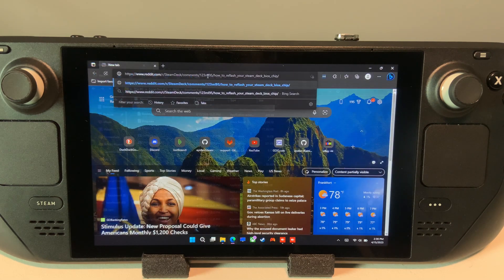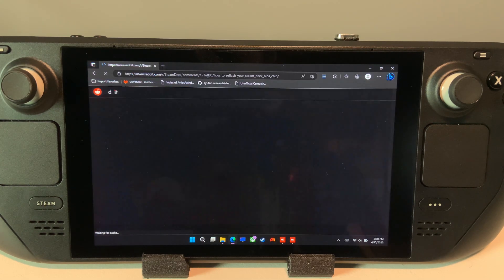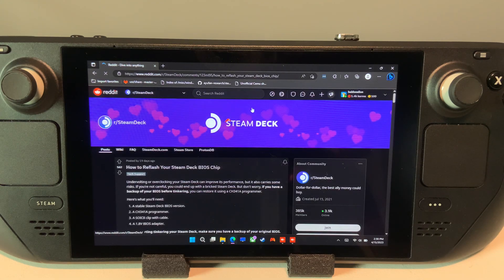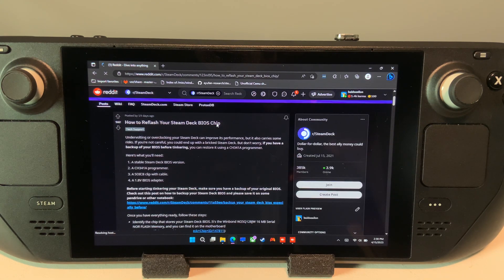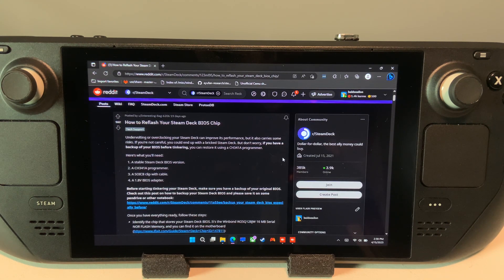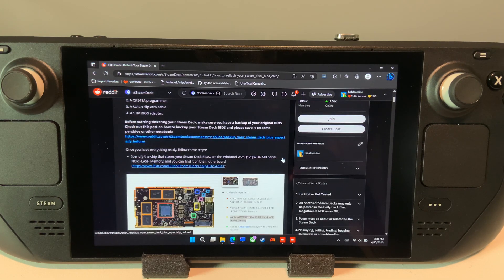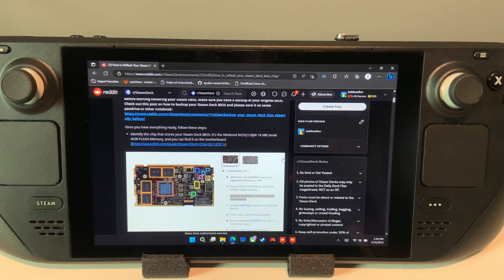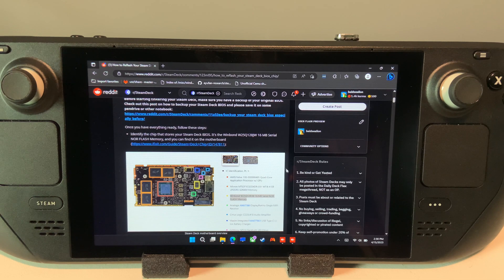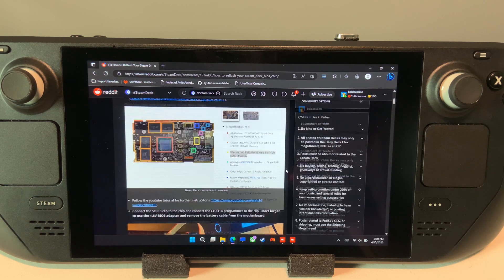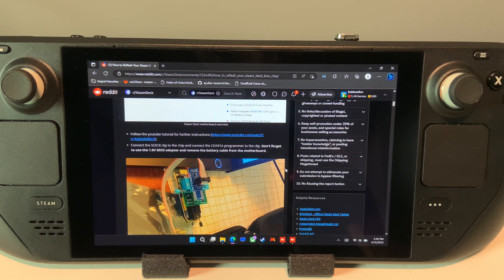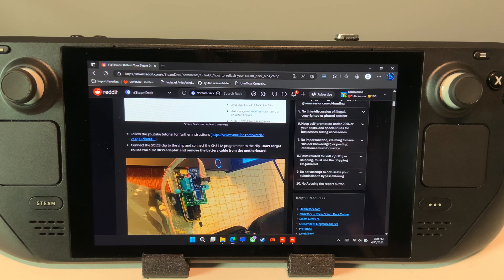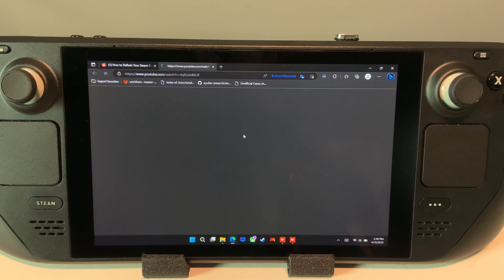To restore your BIOS from the backup, it unfortunately requires additional hardware. There is a detailed instructional guide for this in the description from the Steam Deck subreddit. The restore process itself will not be covered here due to the complexity, and because there is already a well-constructed guide that exists.